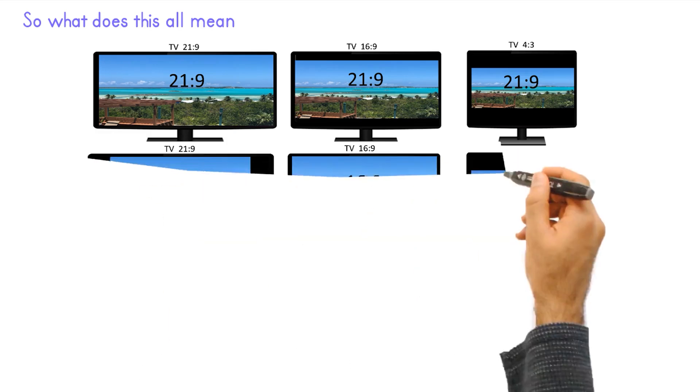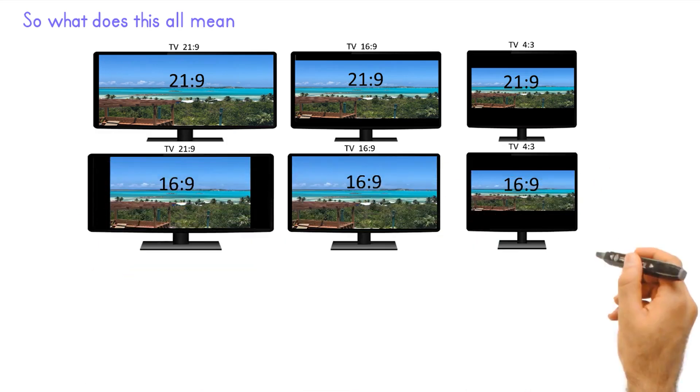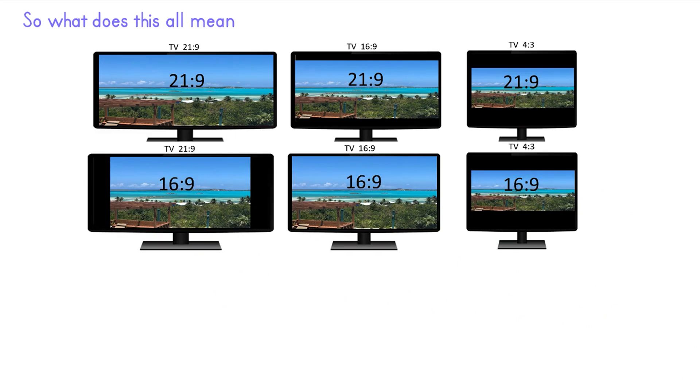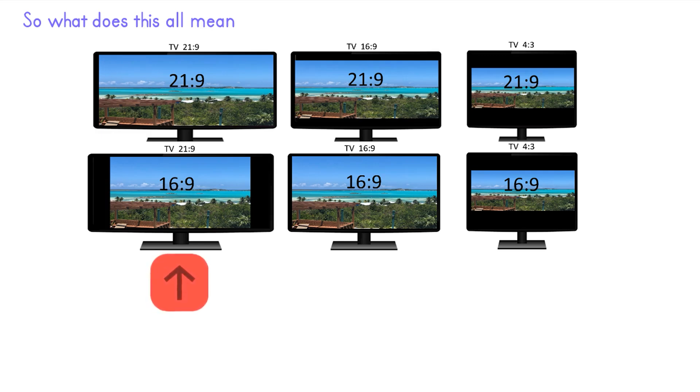In this row we have the same setup but with 16.9 video loaded. We see that the 21.9 ultra wide would have black pillars on the left and right side. And the 4 to 3 monitor would have huge black bars top and bottom.